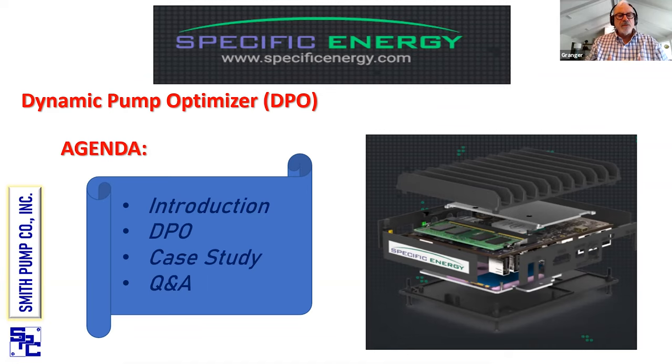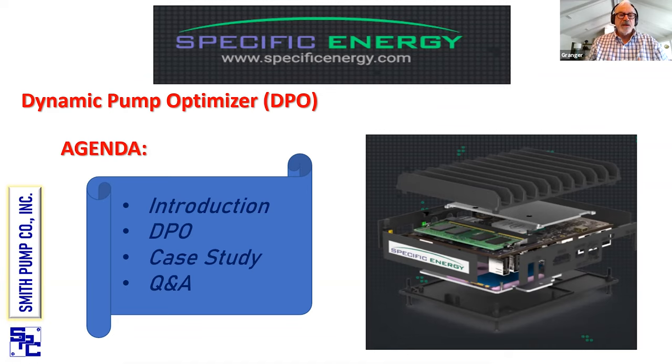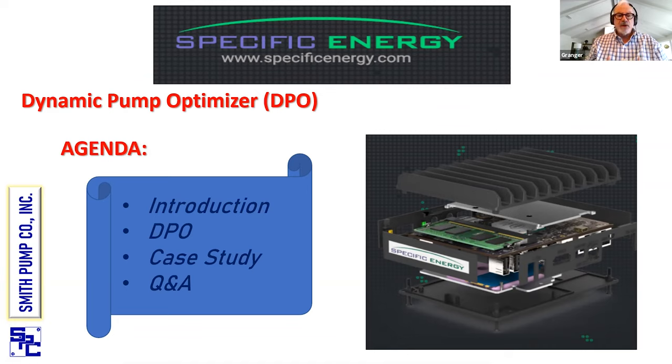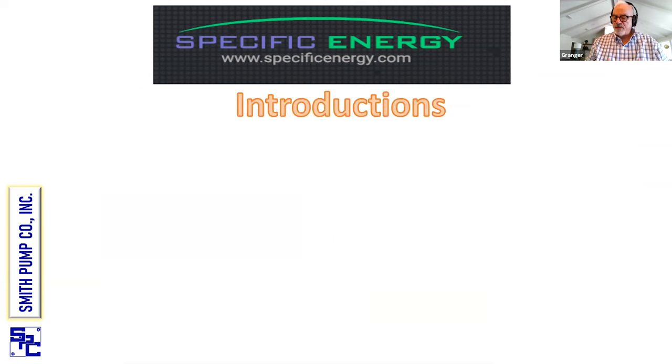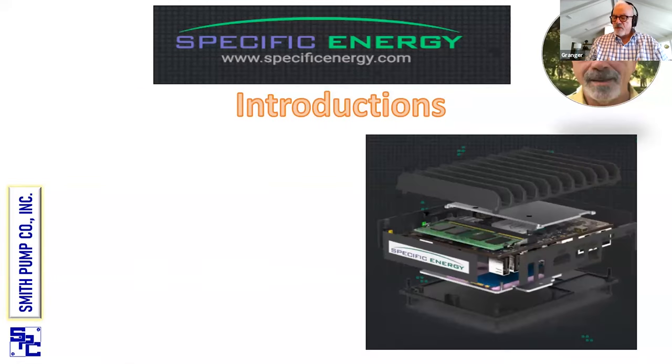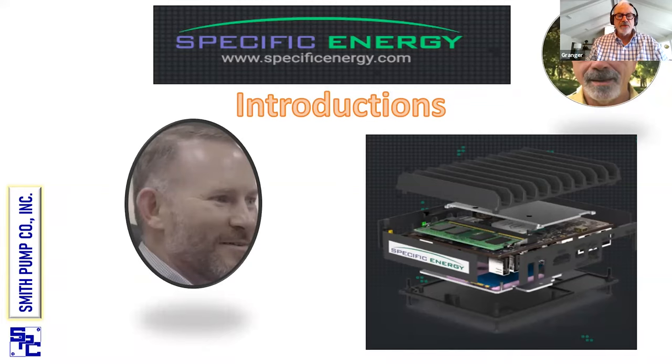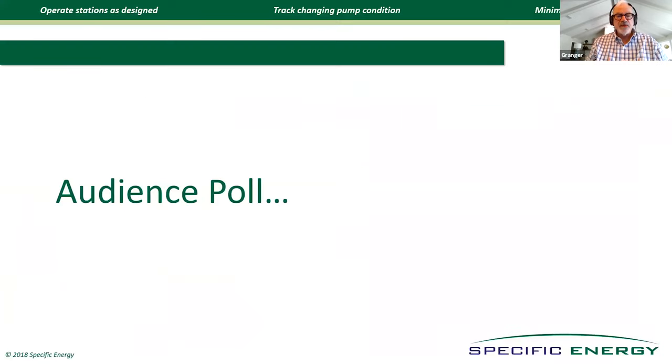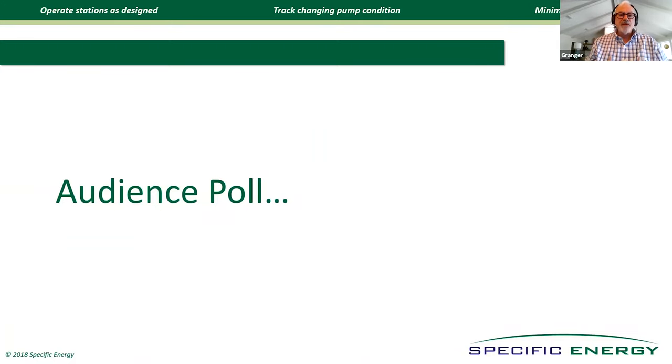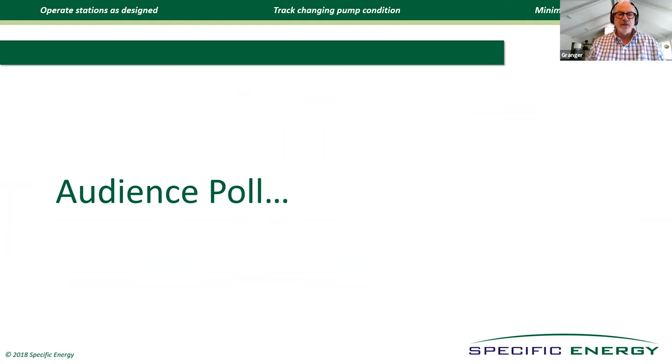We're going to get into some pretty deep things from a hydraulic standpoint on how pumps operate, and this hydraulic training video should help with some of that. We will send this out for PDH credits, so you'll have something to put in your files. Basically, we're going to talk primarily about Specific Energy's dynamic pump optimizer. I think we'll go through a case study, and Mike Bernard with Specific Energy will make this presentation. But I think the first thing we've got is a poll.